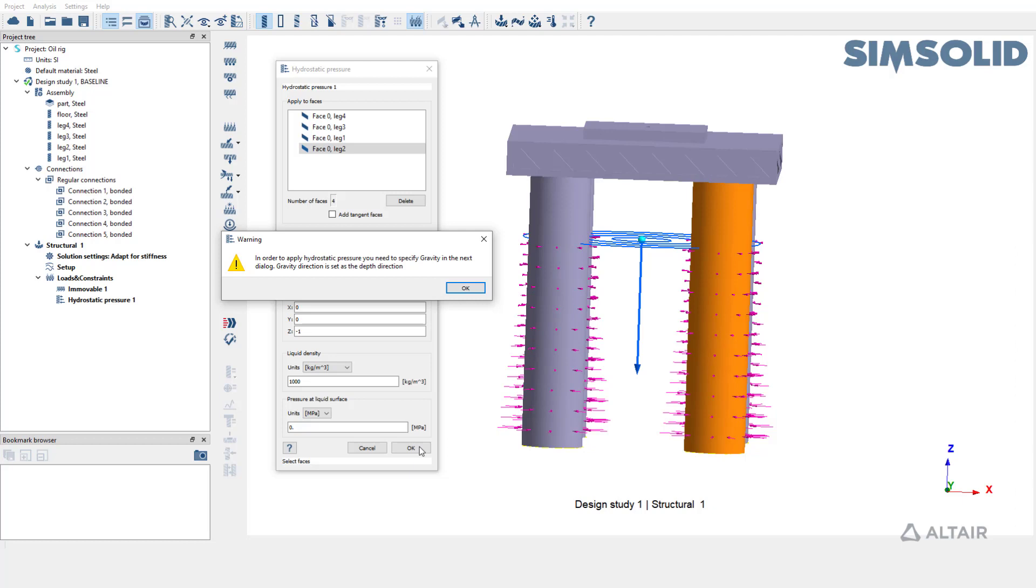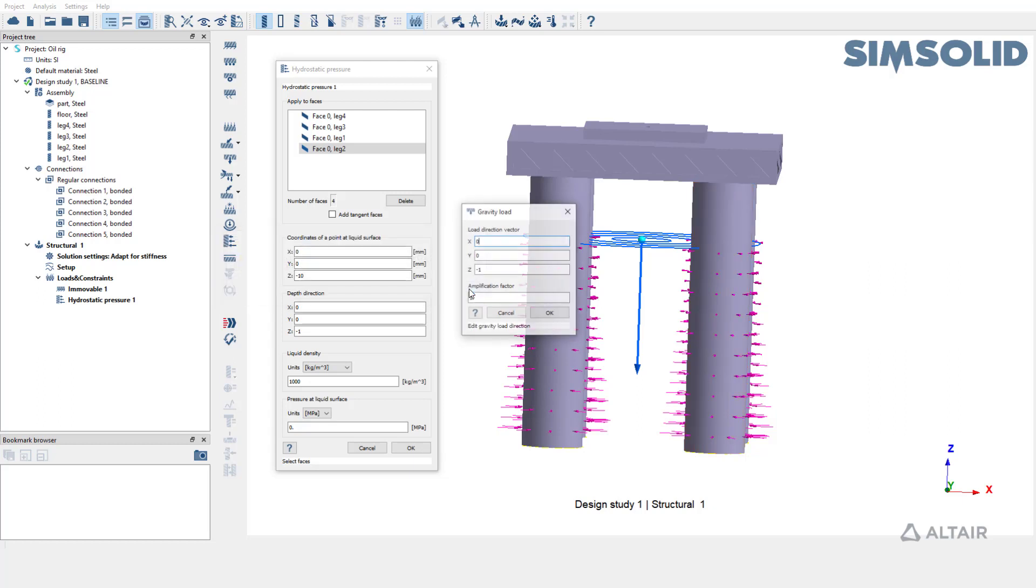Hydrostatic pressure also requires gravity load definition. A warning is shown at this point that a gravity load in the same direction of depth should be created. Hit OK at the warning to open gravity load window.